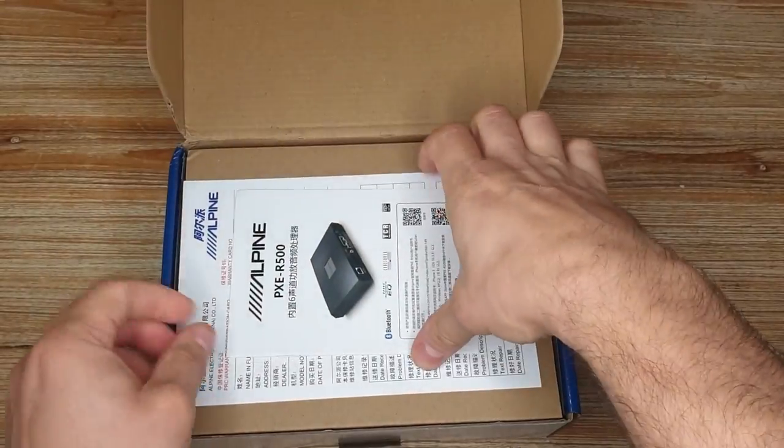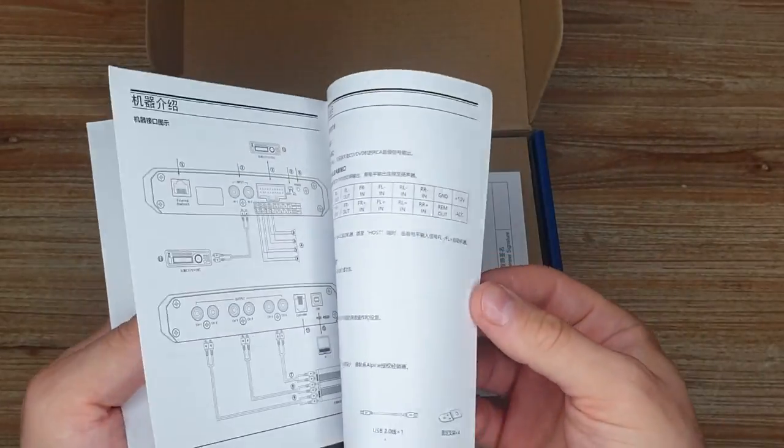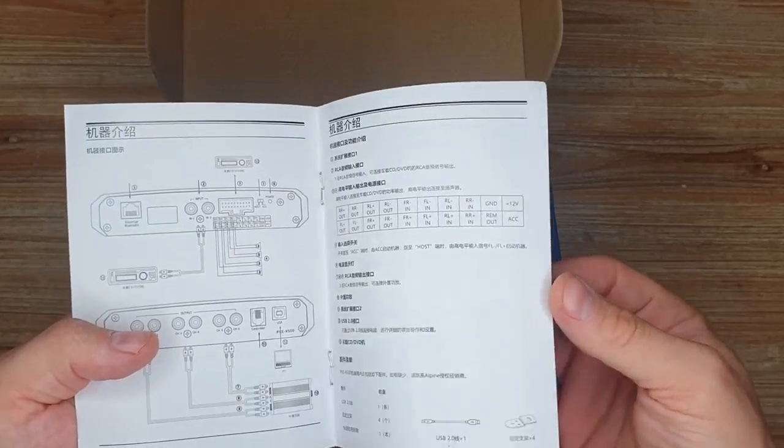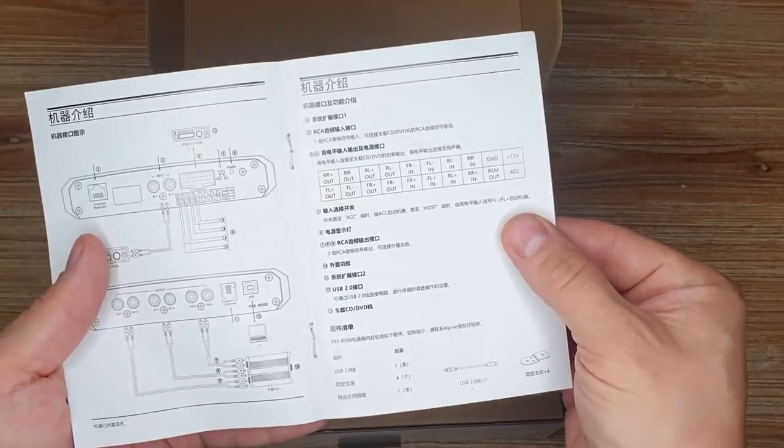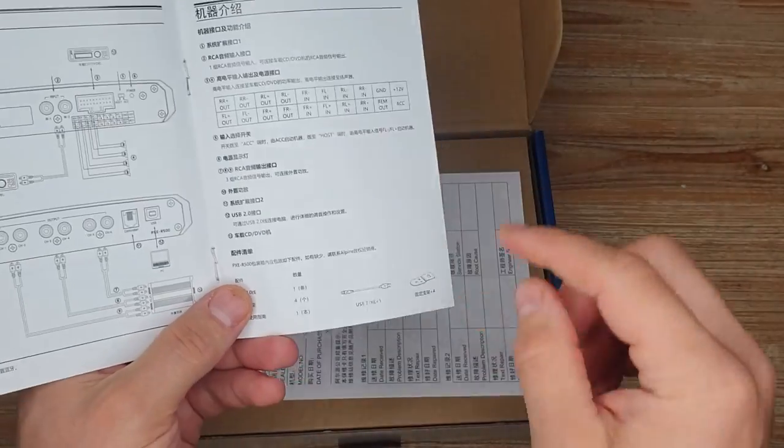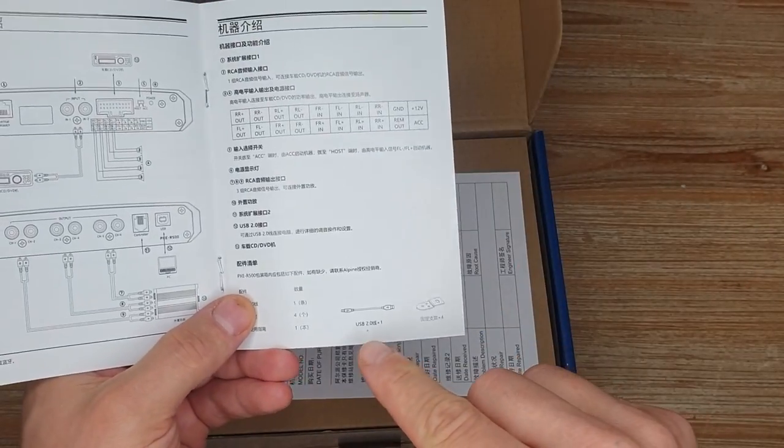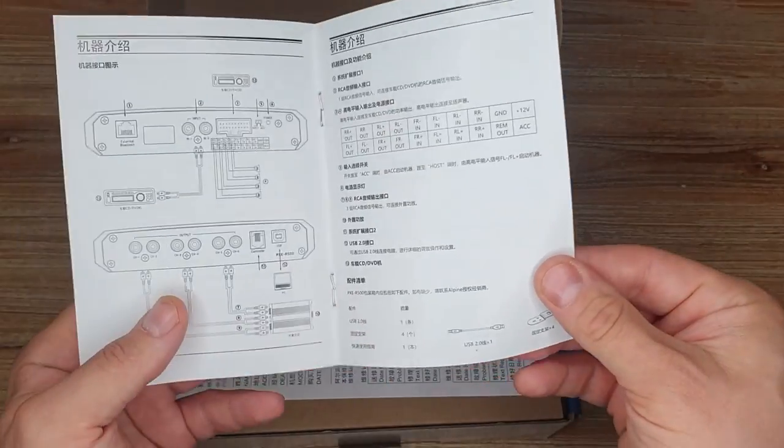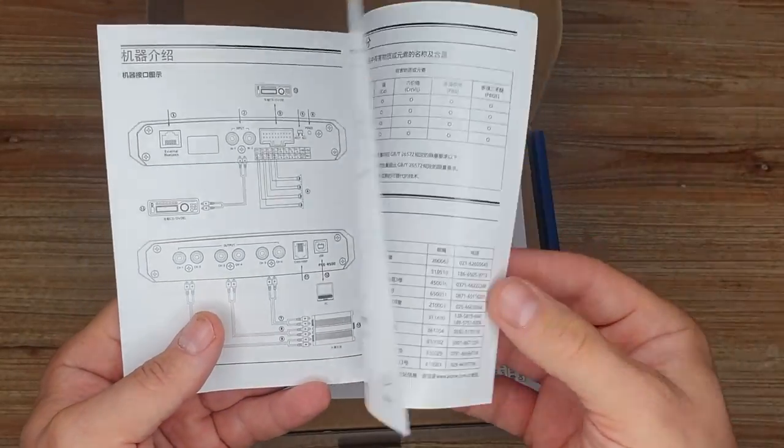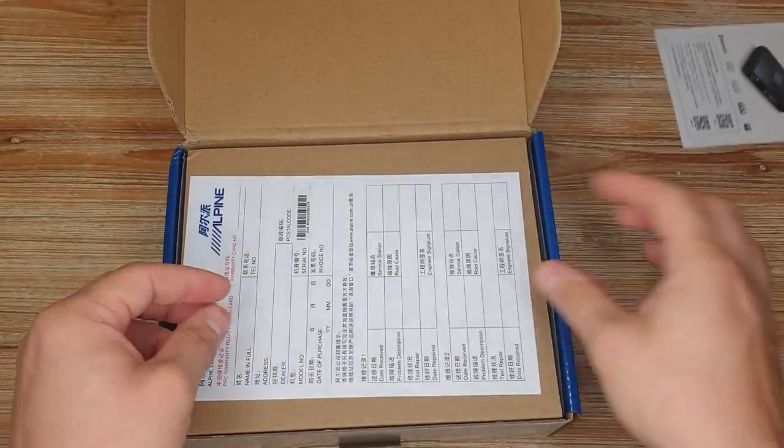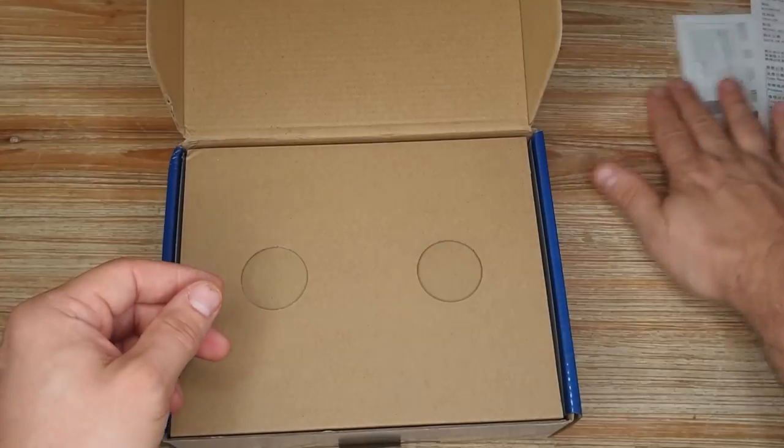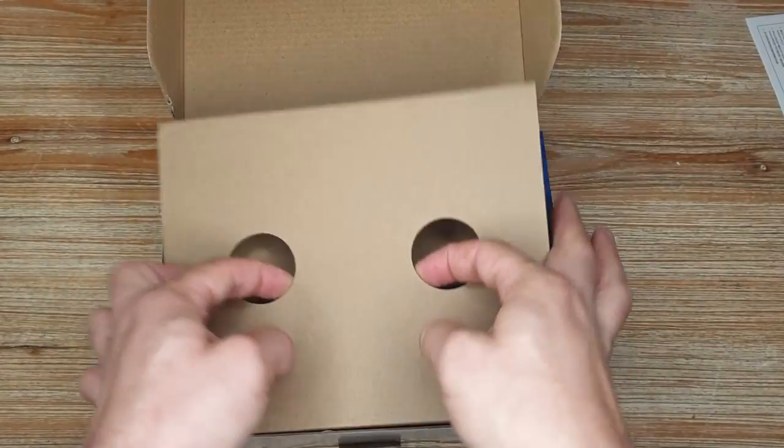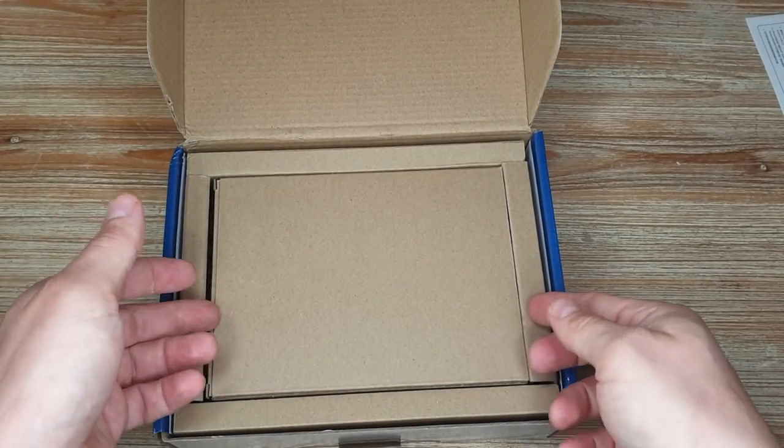We have some instructions, obviously all in Chinese because it came from China. In the box we should have a USB cable and some brackets. And I believe that's it. So this is the warranty card, let's open it and have a look.